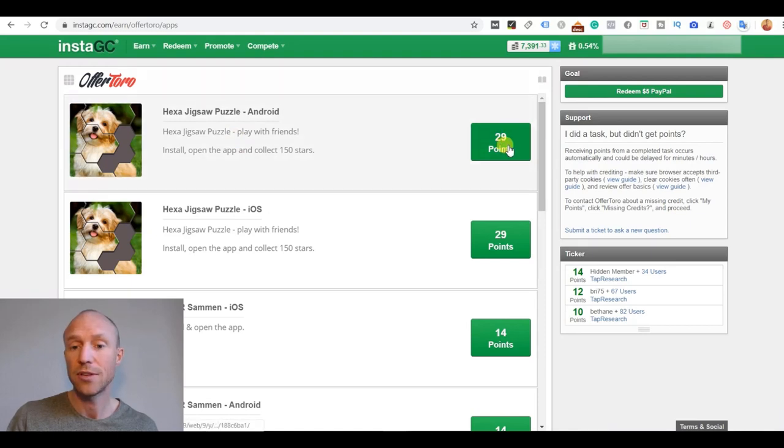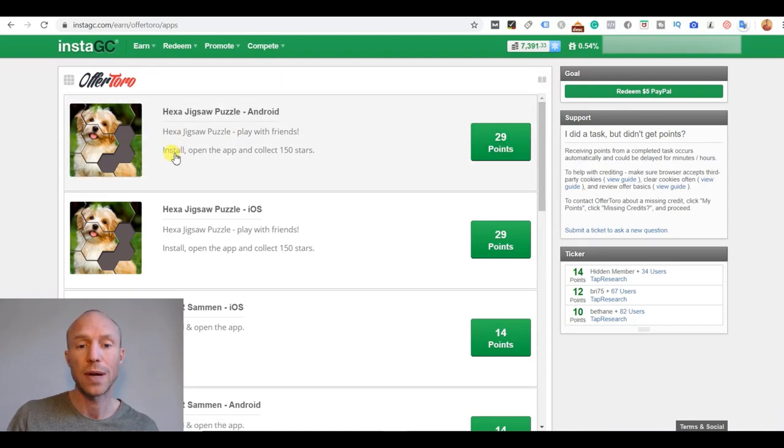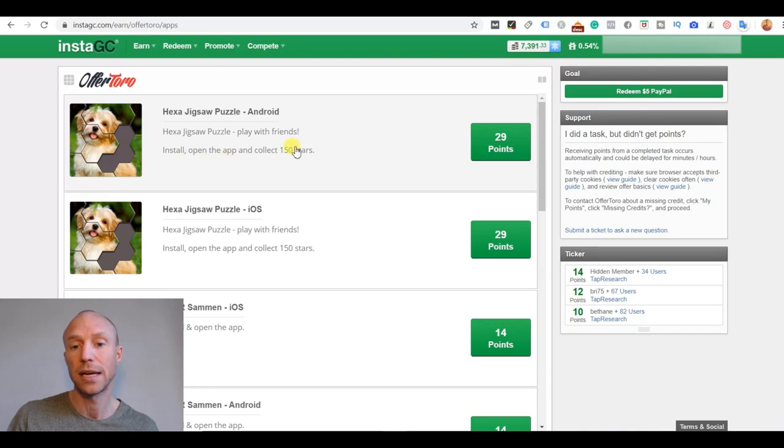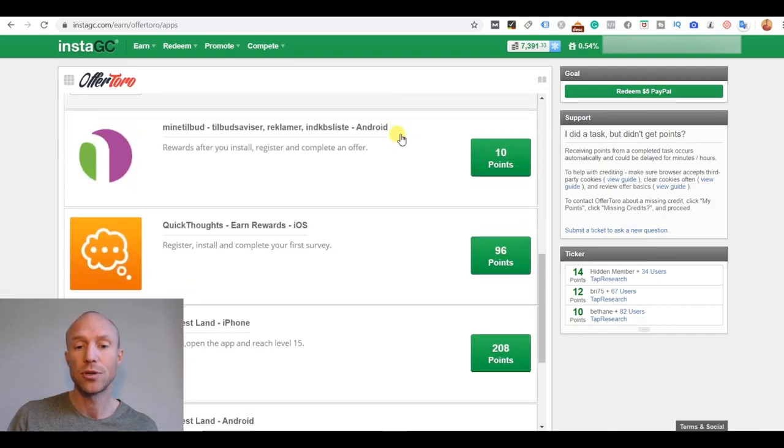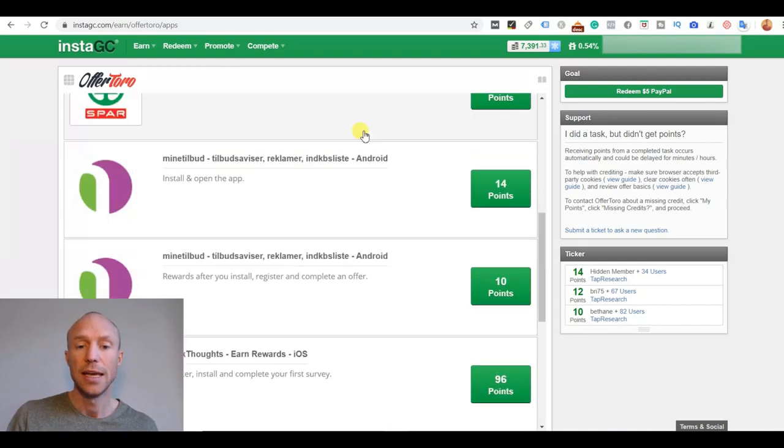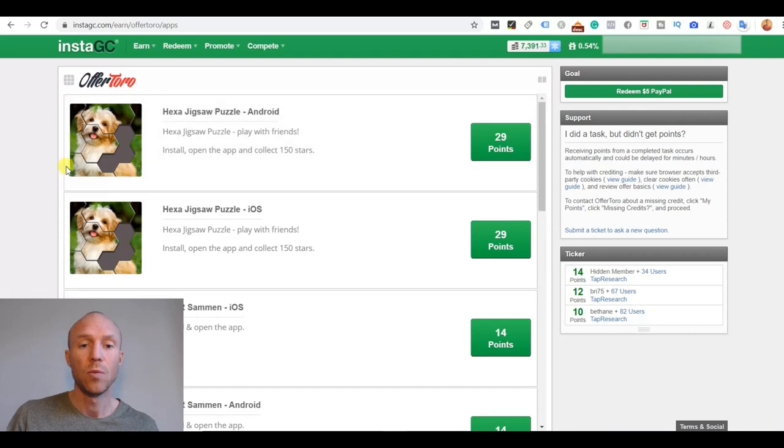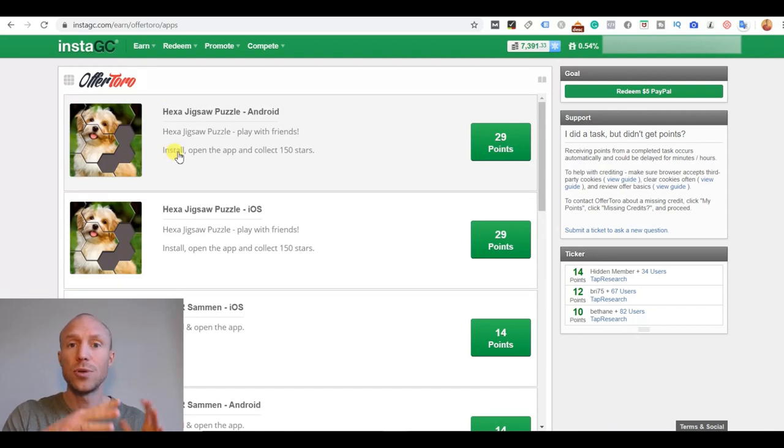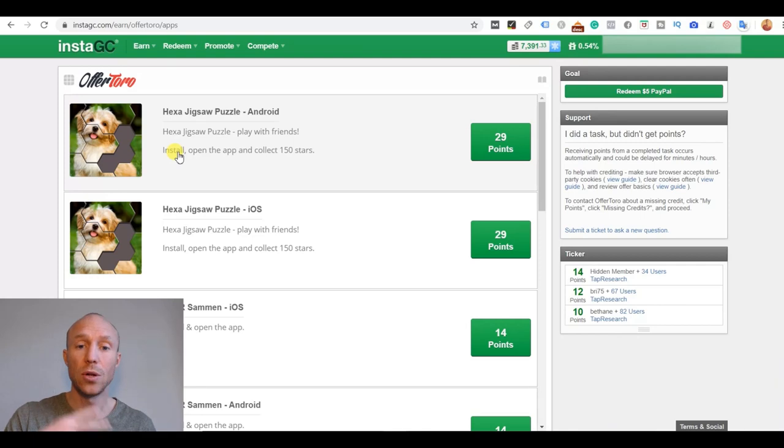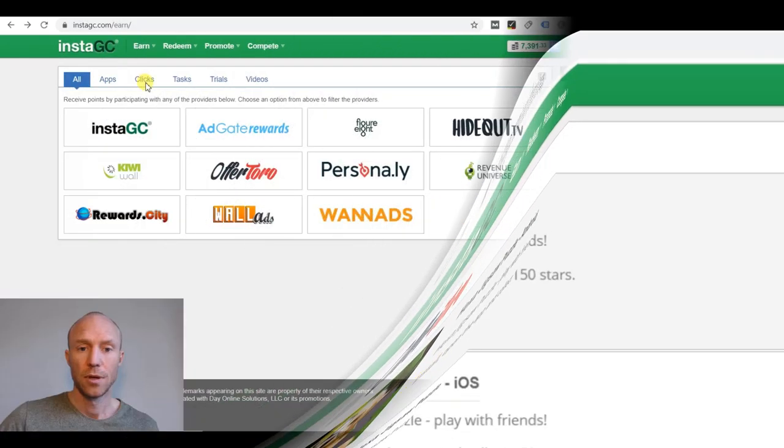So if we check for example OfferToro that means that here you can download on your different devices depending on what you have and earn this amount of points. Just make sure to actually read what you need to do. You need to install, open and collect 150 stars here. So always make sure to actually check exactly what you need to do to earn. But that's the app section and on these offer walls you can then find all these apps to download and earn that way.